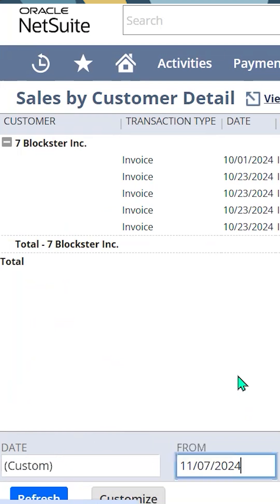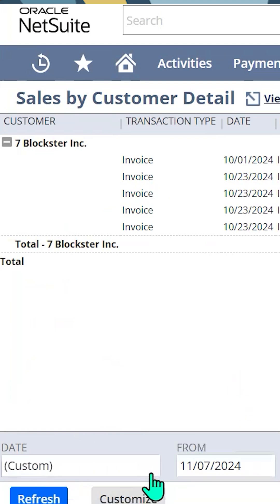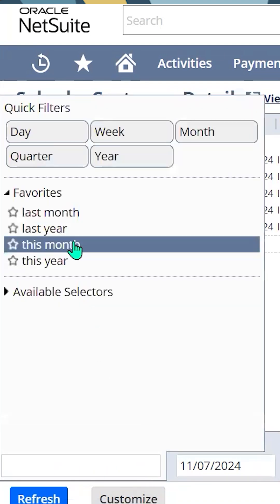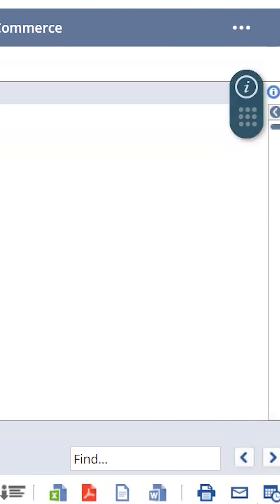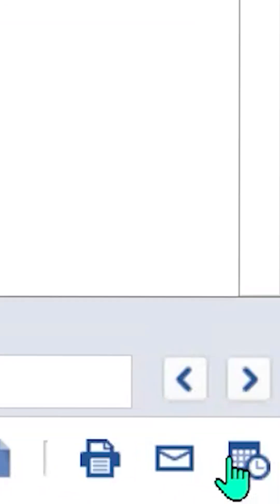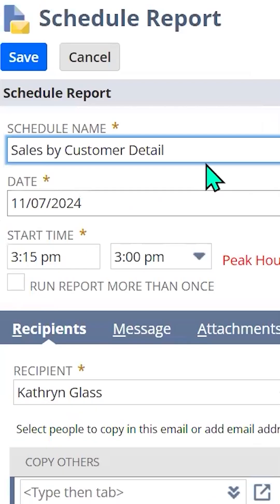You want to make sure that the range does not say custom when you're scheduling a report. Go ahead and choose the icon at the very far right to schedule.